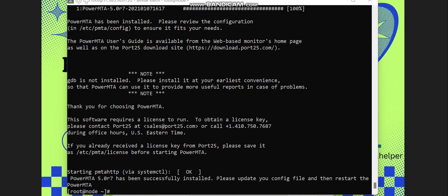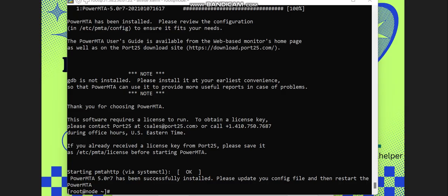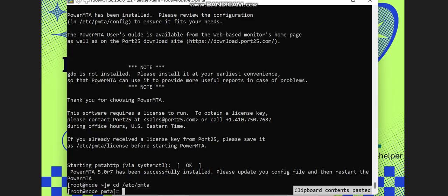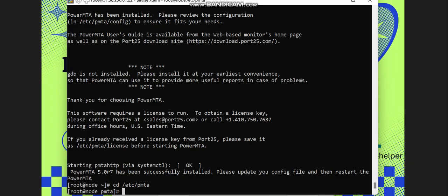So the license and everything has been inputted from this command. The next thing for us to do is to log into the PowerMTA. We'll go to the folder PowerMTA, then we're going to do our DKIM record. Now I'm already inside the PowerMTA folder and I'm going to do my DKIM.